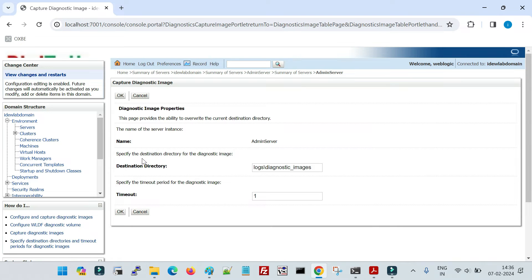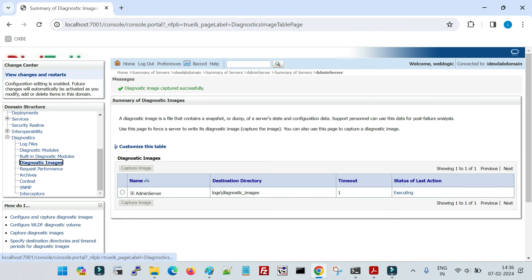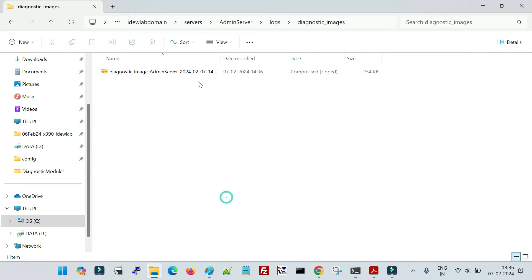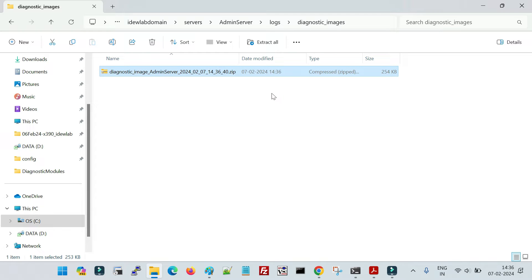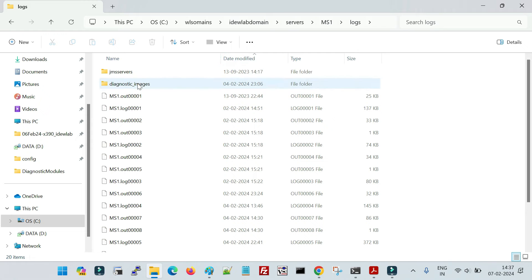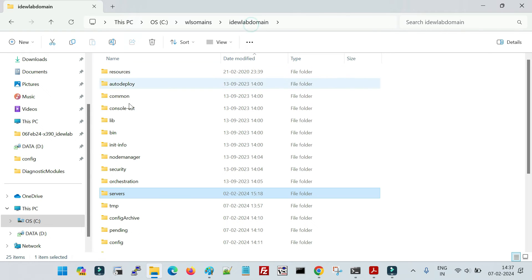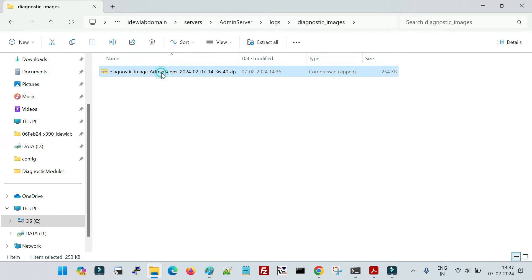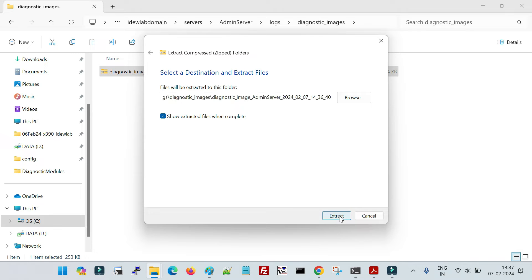It will prompt you for the directory and the timeout for taking diagnostic images. Once you click on that, it will take some time depending on the kind of applications deployed and configurations on your managed server. After it is generated, you will see an archive file created inside the diagnostic-images folder — there will be one for each server. If you are taking it for a managed server, click on your managed server, then logs, then diagnostic-images. Let me show you the archive directory and what contents are inside it.